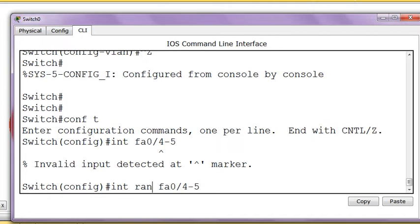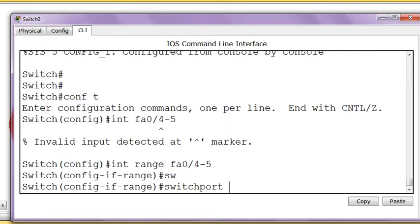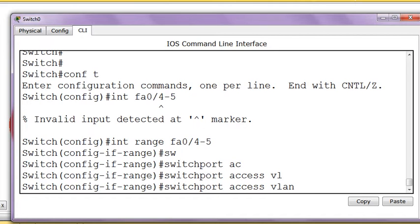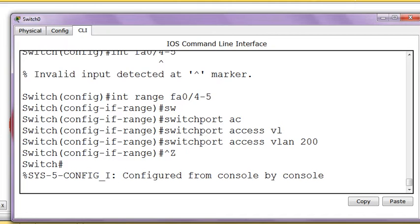We have to bind to the interface switchport access VLAN200. So we have created two groups.